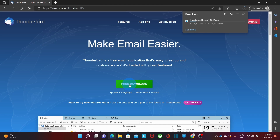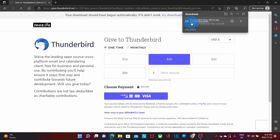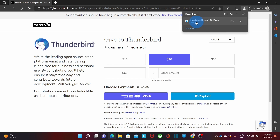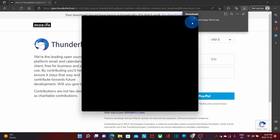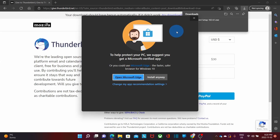It will immediately start downloading the installation file to your computer. While it is downloading, you will be presented with an option to donate — it is up to you. As soon as the downloading is complete, you need to click on the installation file. Depending on your operating system and the type of protection you have on your computer, you may get a warning or will be prompted to give permission to proceed with the installation. In this case, I will click on 'Install Anyway'.